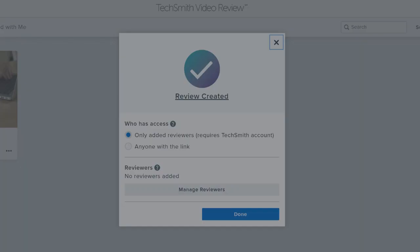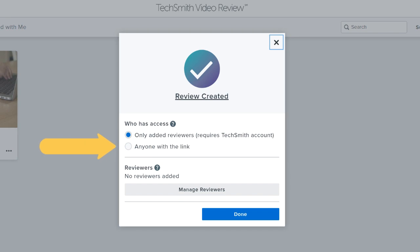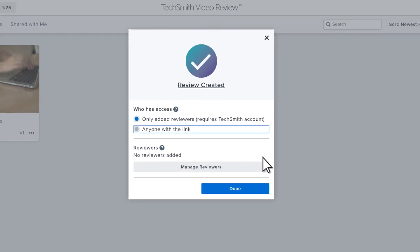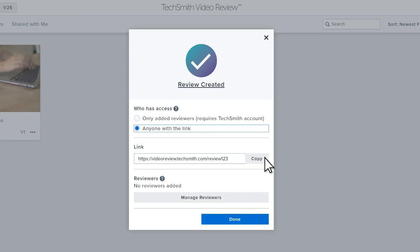The second option for inviting reviewers is designed to be quick and doesn't require a TechSmith account. Select this, then send the link. Anyone with the link can access Video Review and leave feedback.